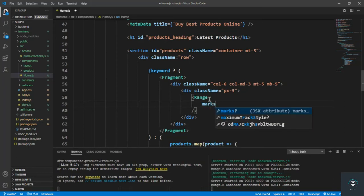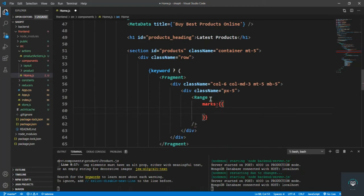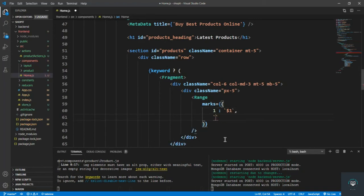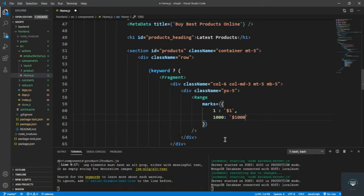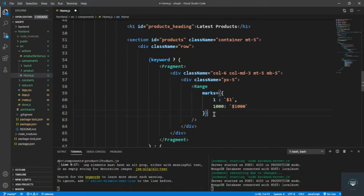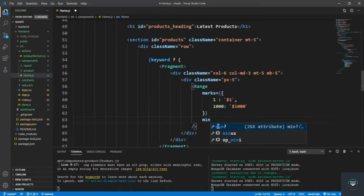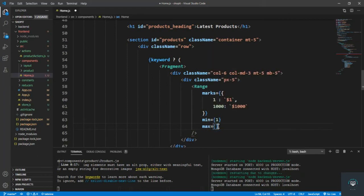On the Range component, I set the marks prop — an object where 1 displays as '$1' and 1000 displays as '$1000'. I also set min={1} and max={1000}.